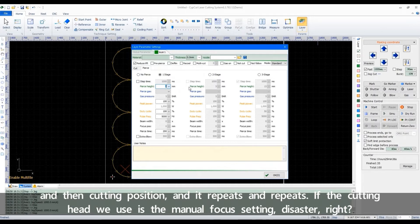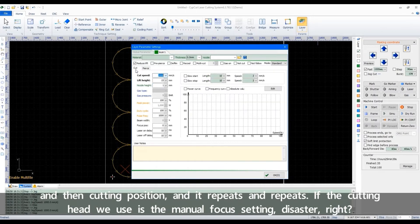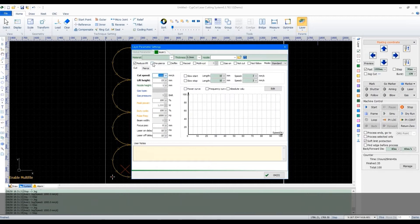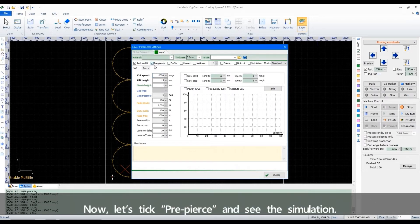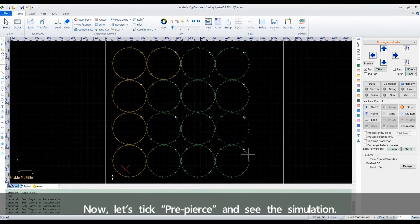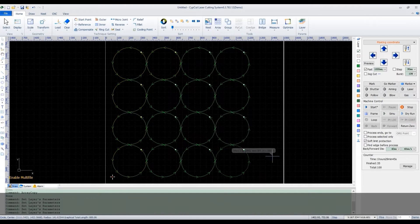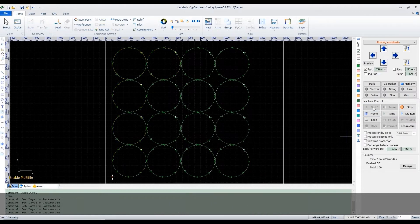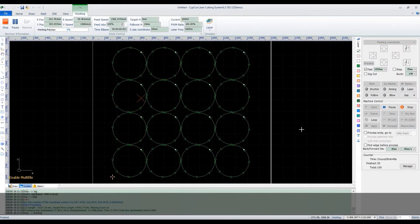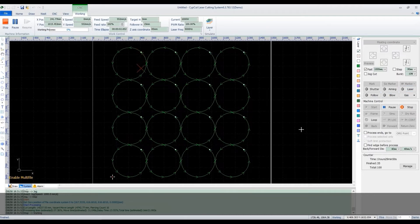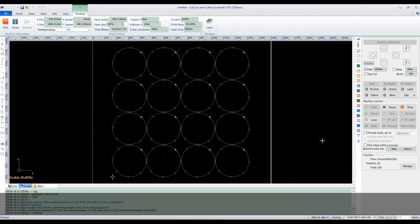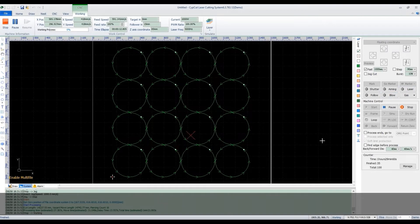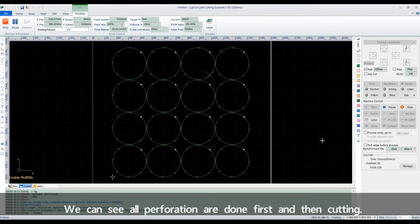Now let's tick pre-pierce and see the simulation. We can see all perforation are done first and then cutting.